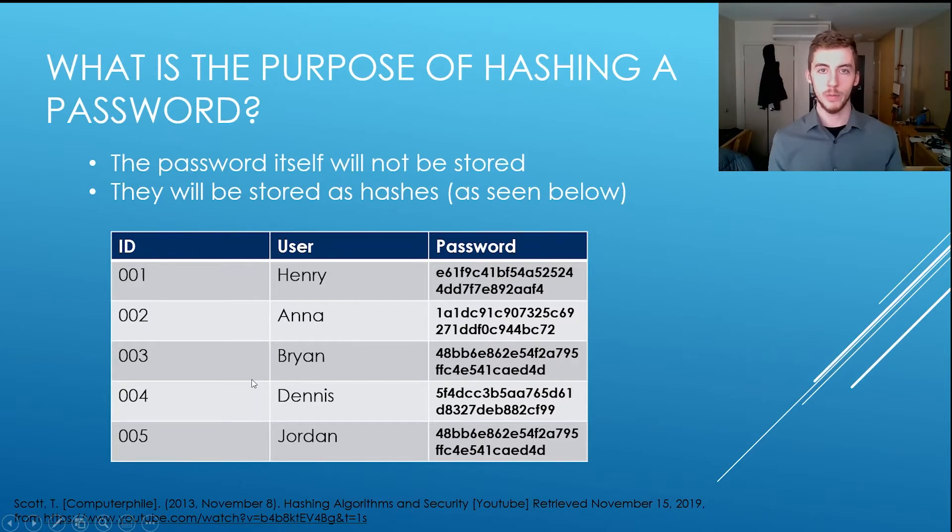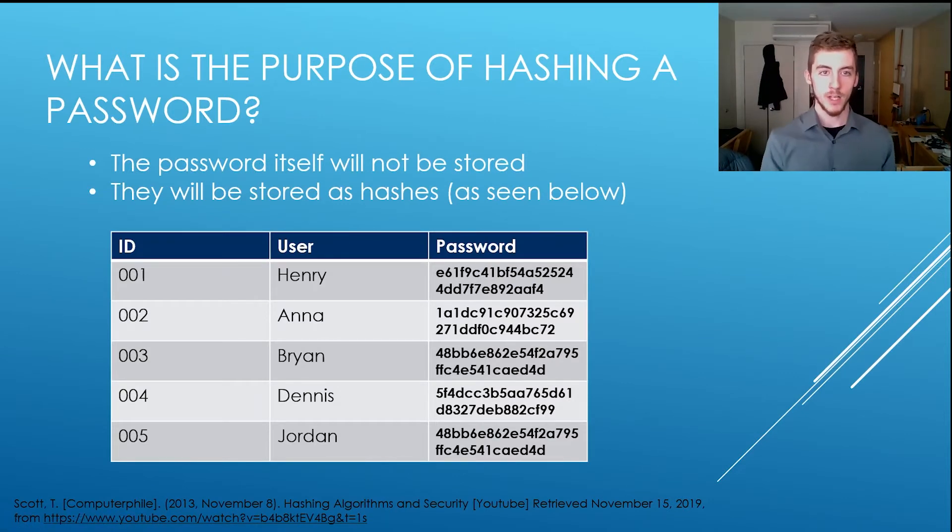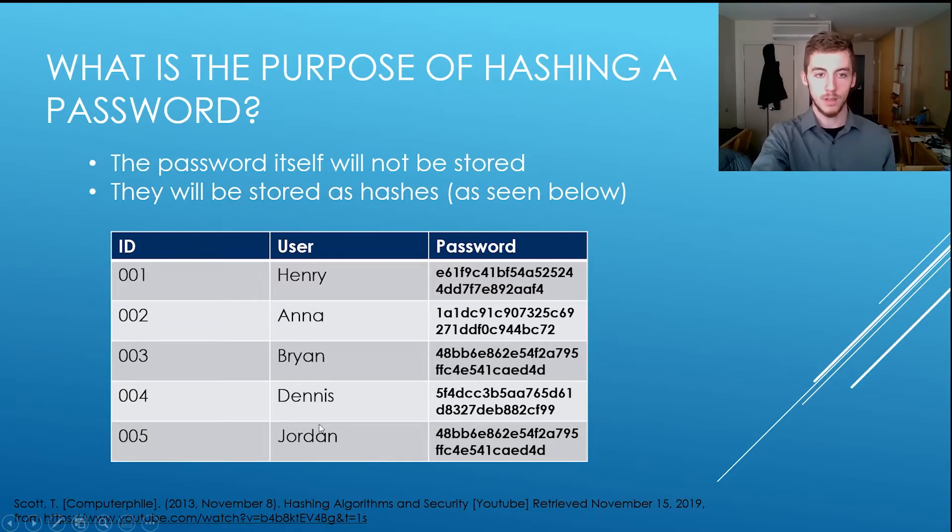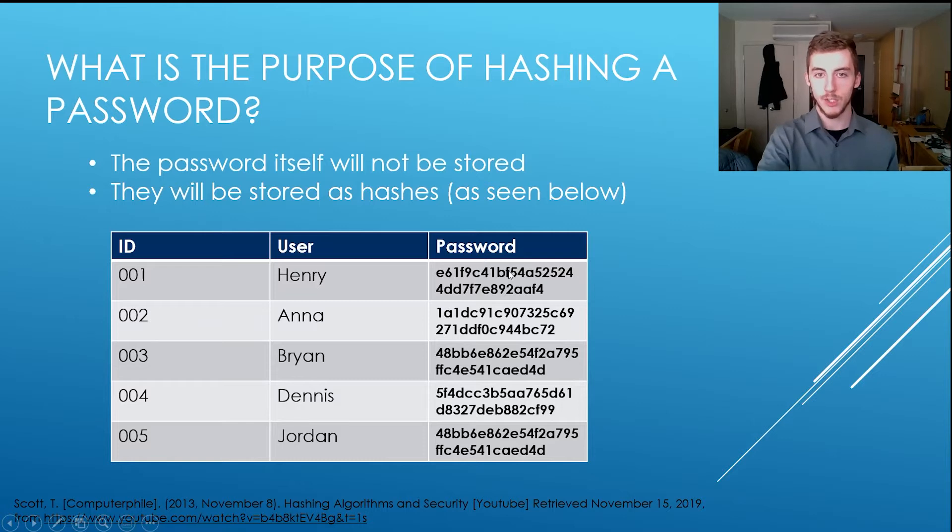Okay, so what is the purpose of hashing a password? The password itself will not be stored, so if this is a database, let's say, you have the different users and the passwords. These are the hash values of the user's passwords.